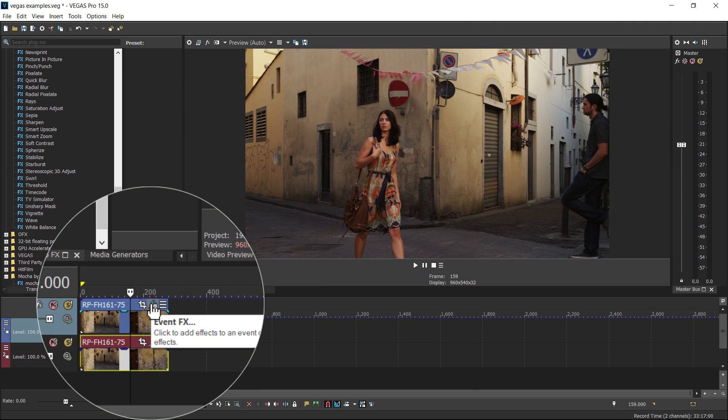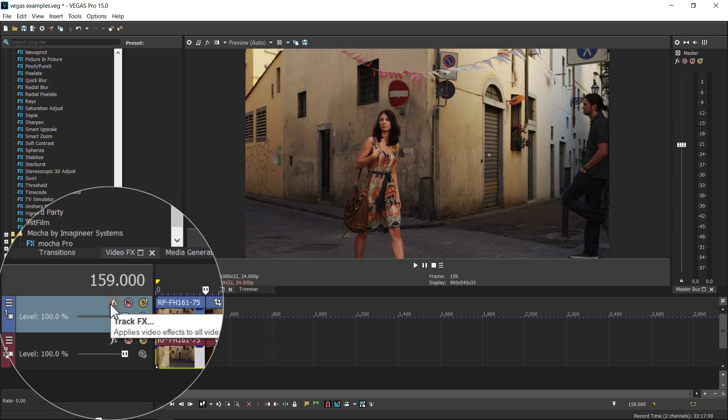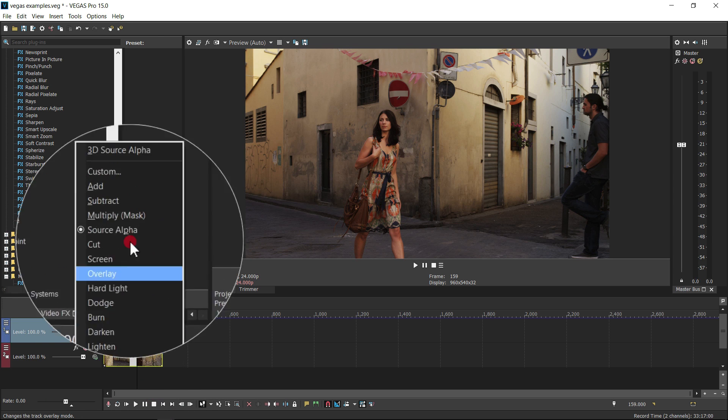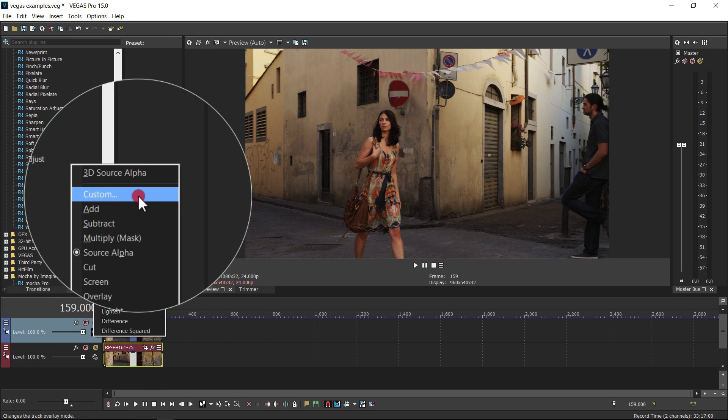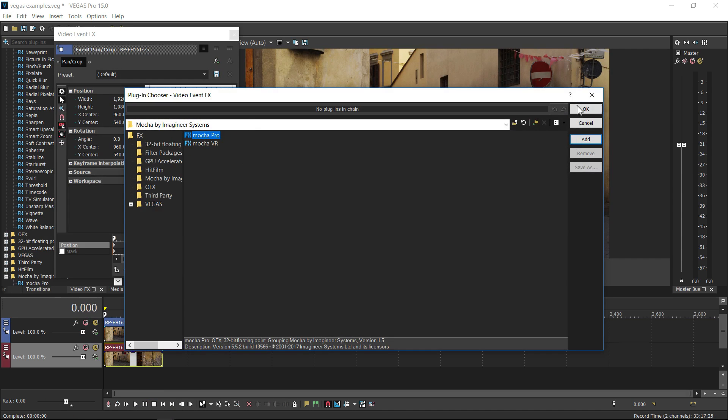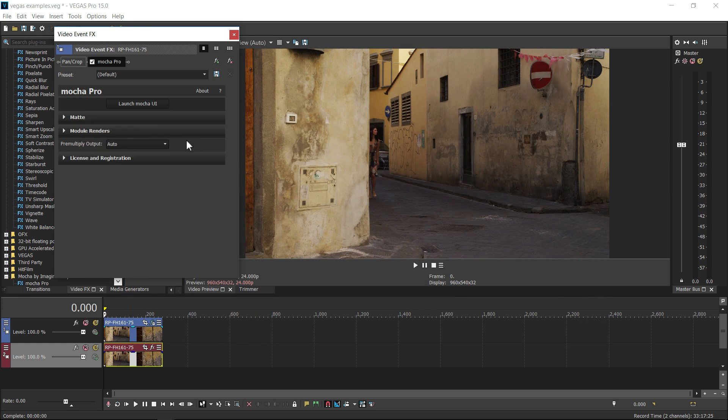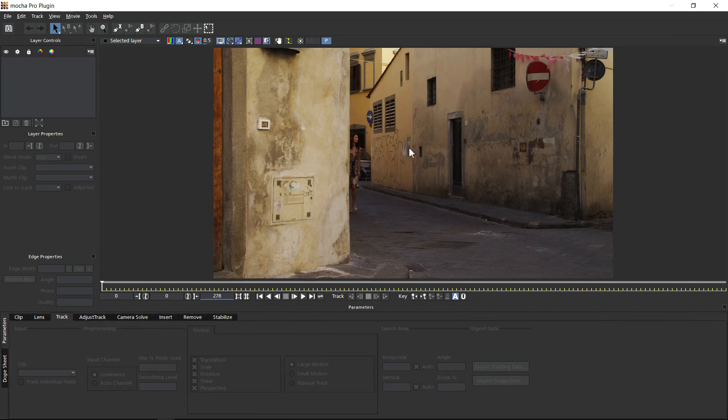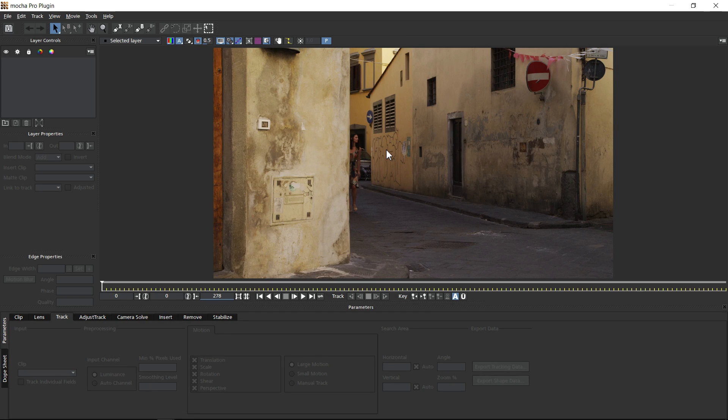You can apply Mocha here in the event effects, here in the track effects, and here in the custom composite mode effects. Once applied as an effect, Mocha can be opened from the effect chain panel which loads your footage from Vegas directly into the Mocha interface.